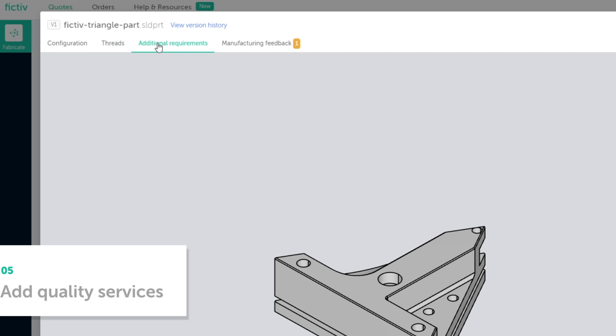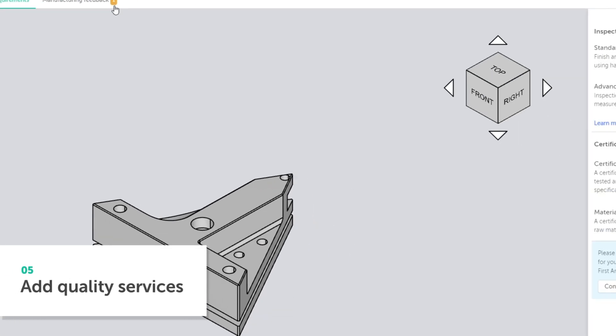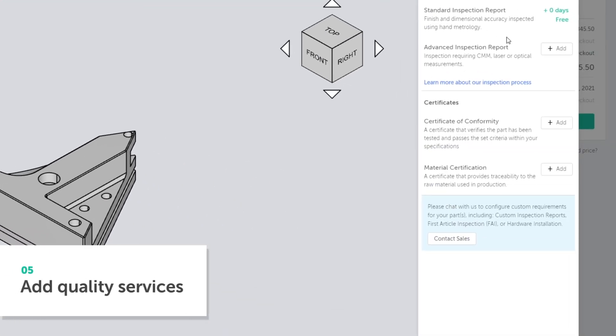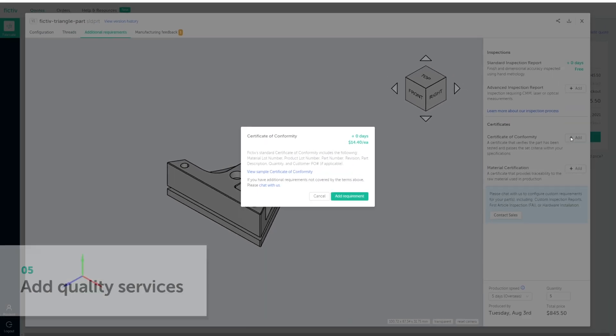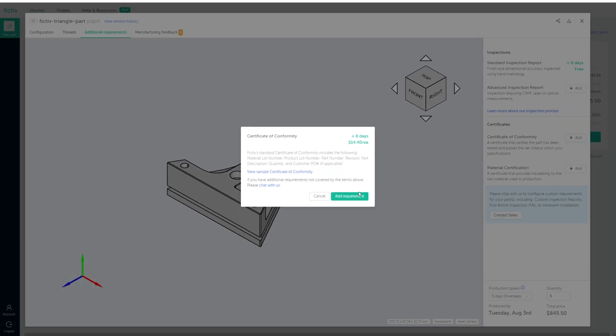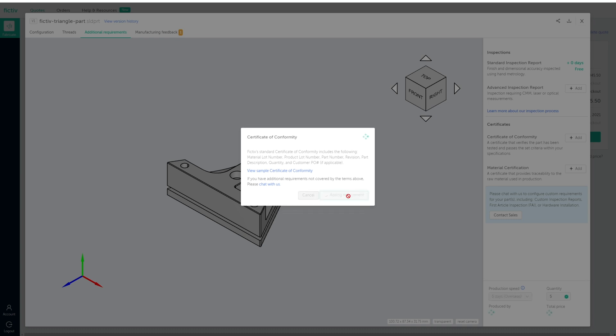You can also add quality services to your quote, such as advanced inspection reports and material certifications.